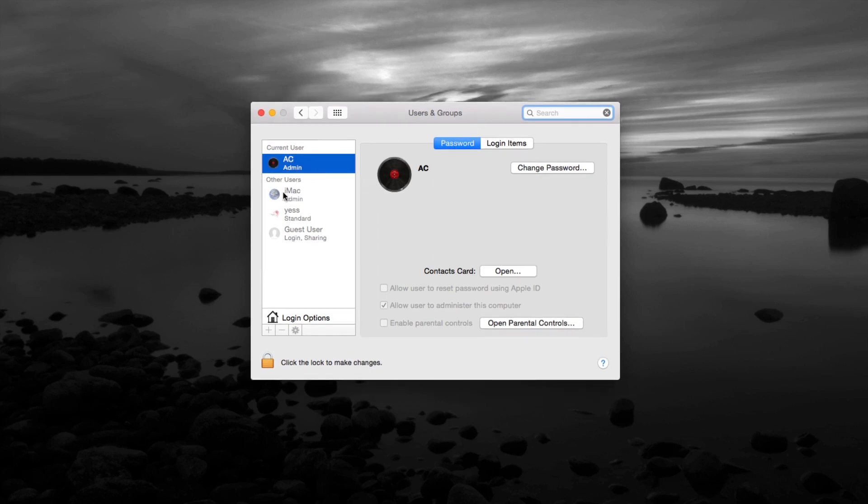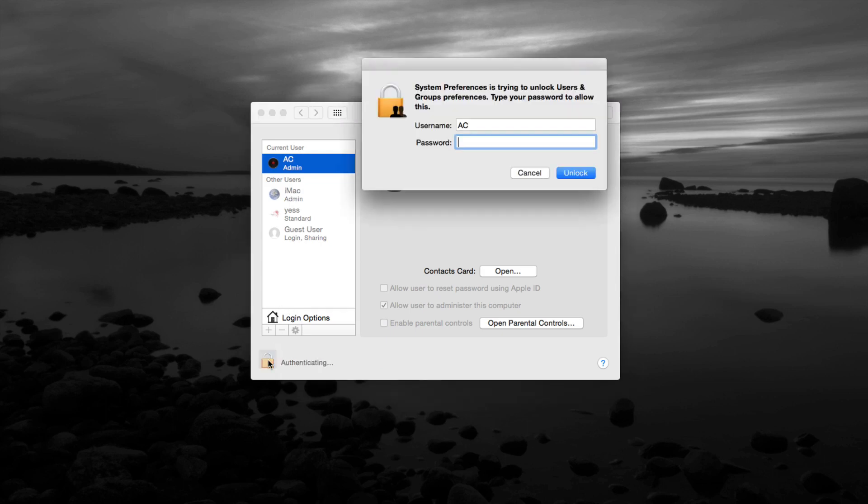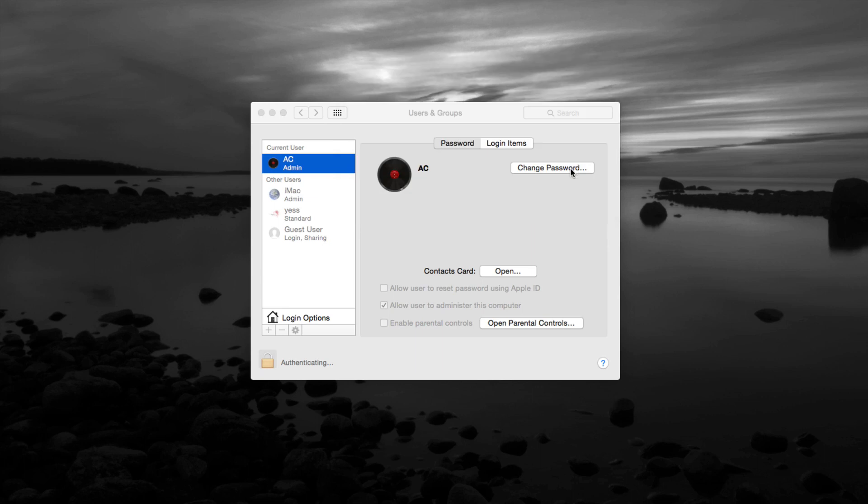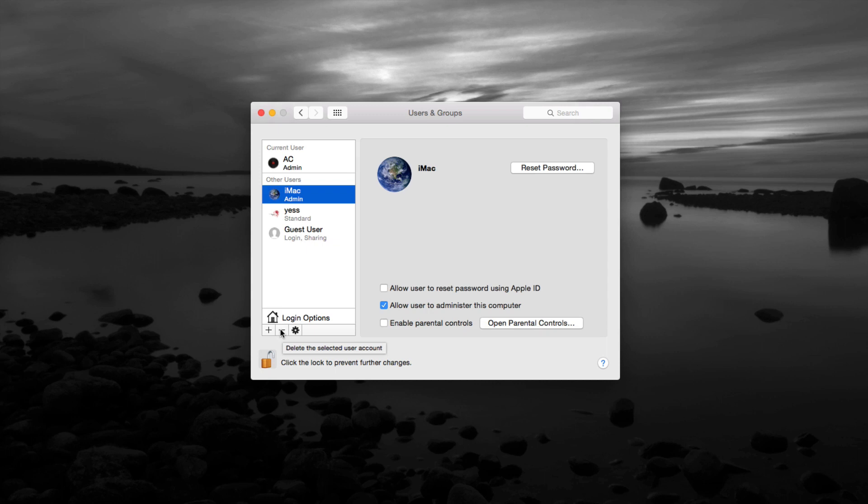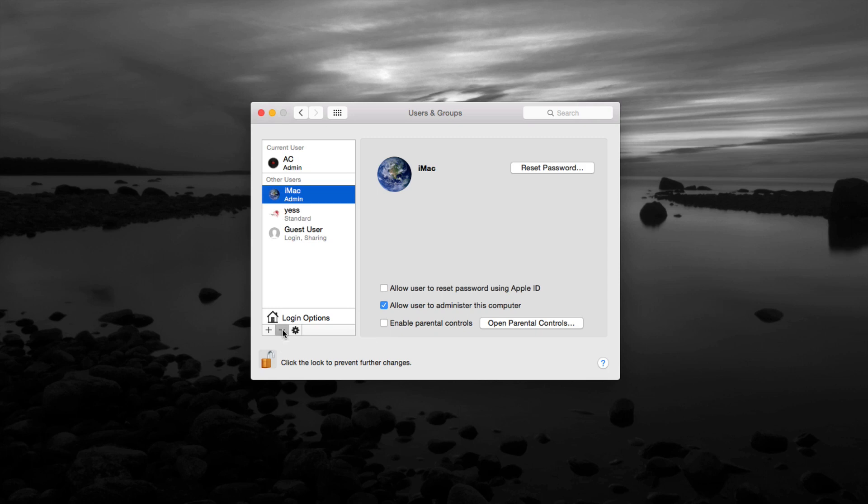At this point we just have to unlock this and then we can just click on the user that we want to delete, which is this one right here. At this point all we have to do is click down here where it says delete. Here's the plus sign - plus sign is to add a user, this one's to delete.